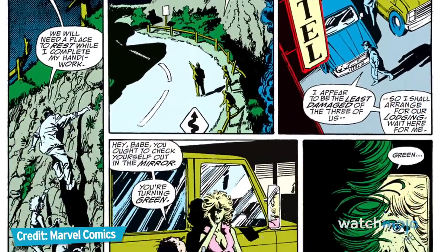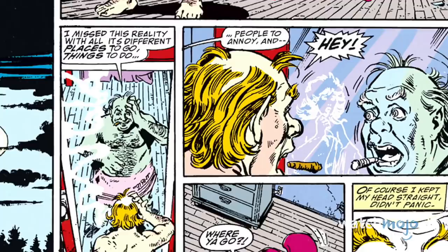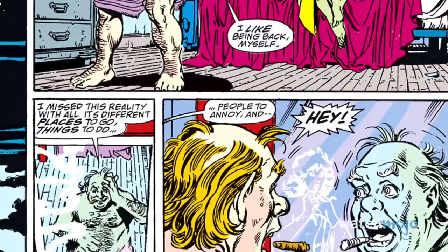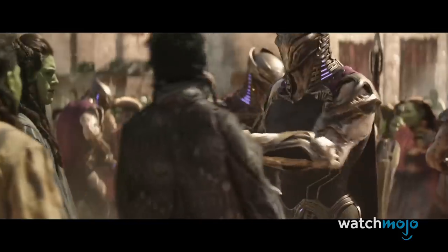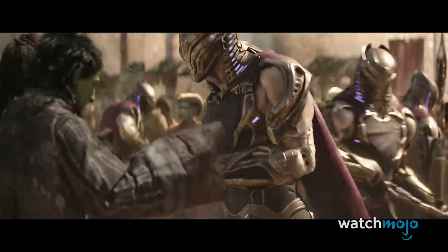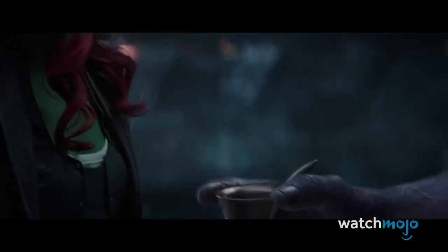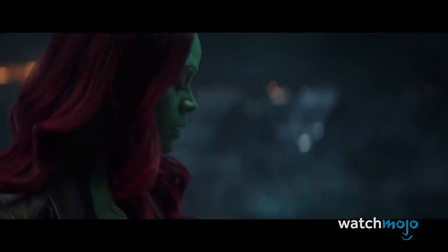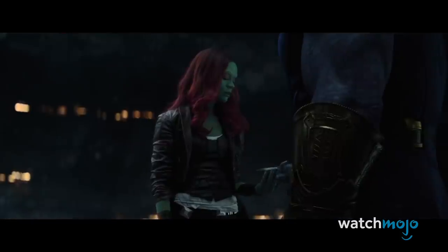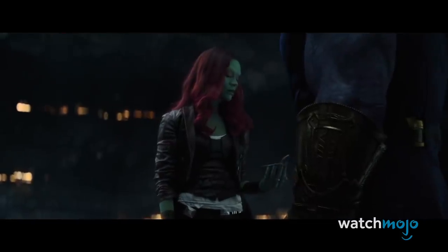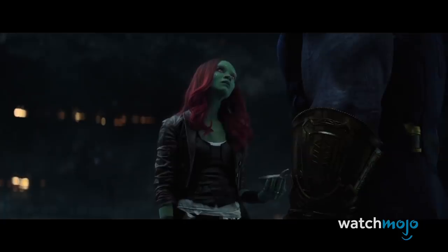In fact, she doesn't make it past the first issue, as she is among the victims of the snap. Thanos' adopted daughter has been a mainstay of the Marvel Cinematic Universe since Guardians of the Galaxy won us over in 2014, so it only makes sense that she gets much more screen time than in the comics, as fans have come to love her character played by Zoe Saldana.